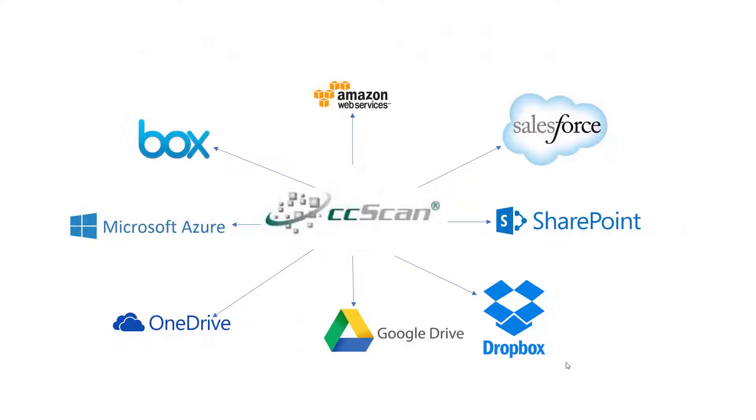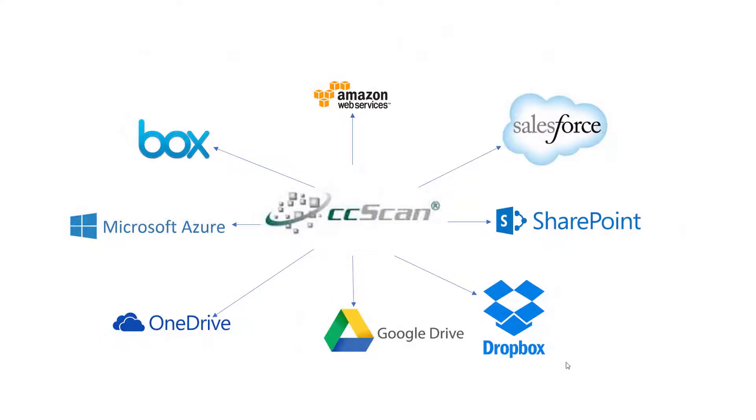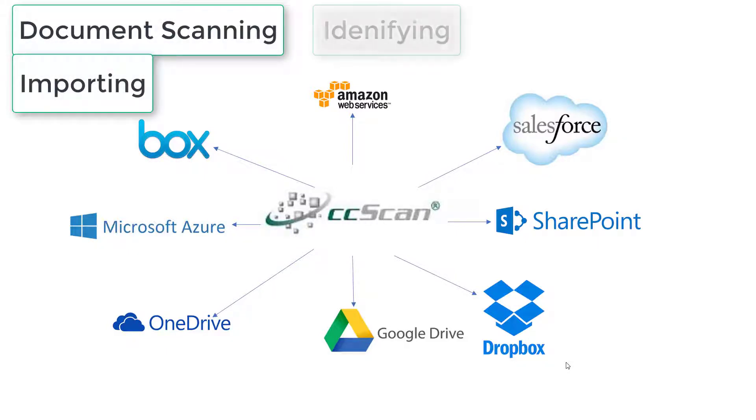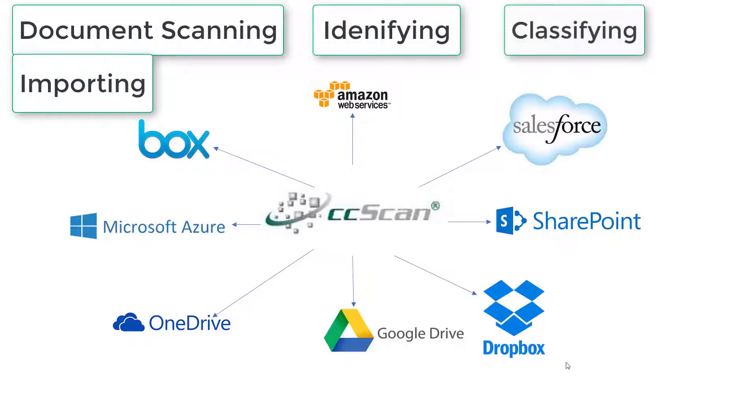Enter Capture Components and CCSCAN. For eight years, we have deployed and perfected CCSCAN for document scanning, importing, identifying, and classifying documents to seamlessly store them in the world's top eight cloud storage companies.